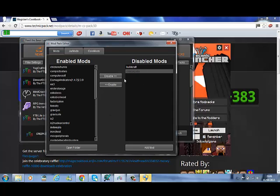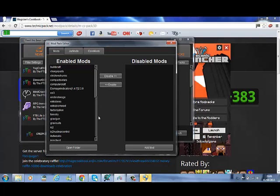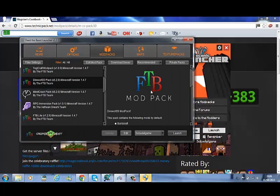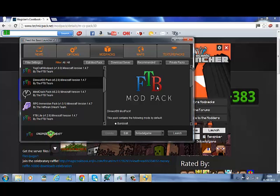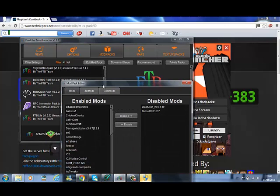So we'll just enable those back in. And there you have it. That's how you want to add mods into the new version of the Technic Launcher, and also adding and getting rid of mods into the Feed the Beast.